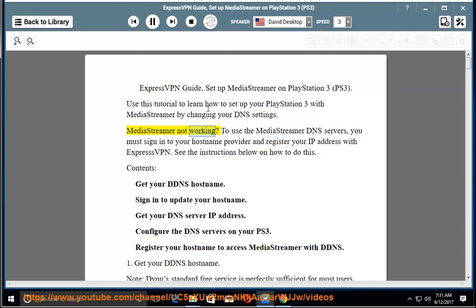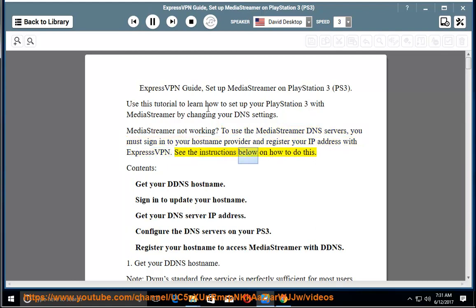MediaStreamer not working? To use the MediaStreamer DNS servers, you must sign in to your hostname provider and register your IP address with ExpressVPN. See the instructions below on how to do this.